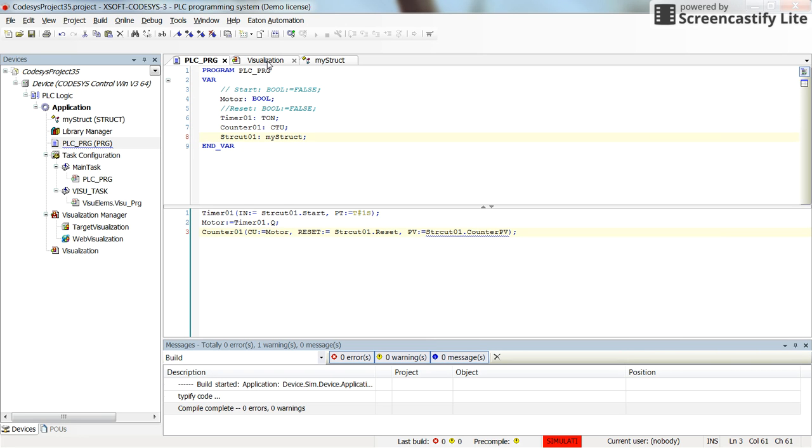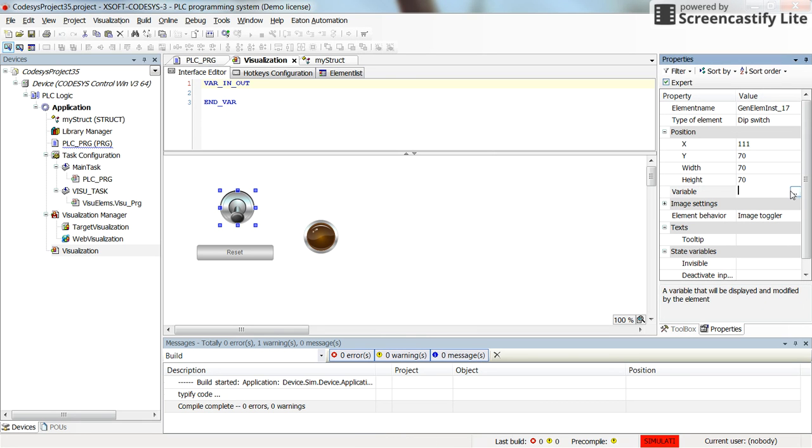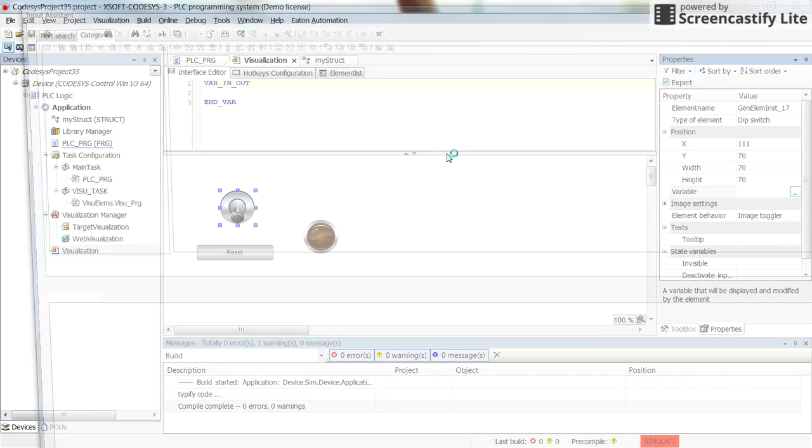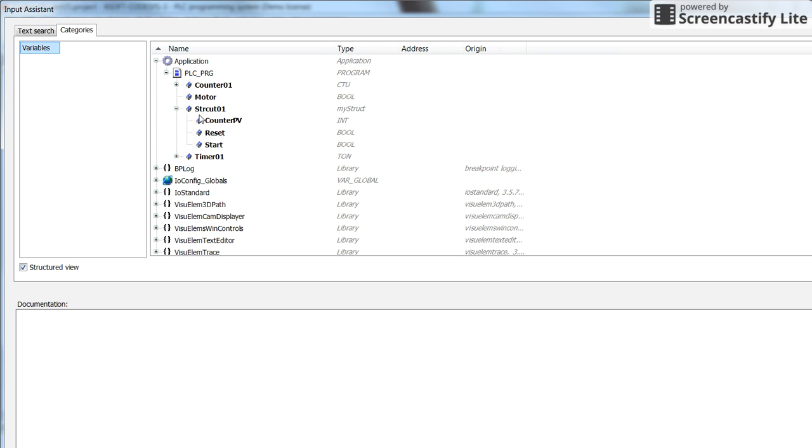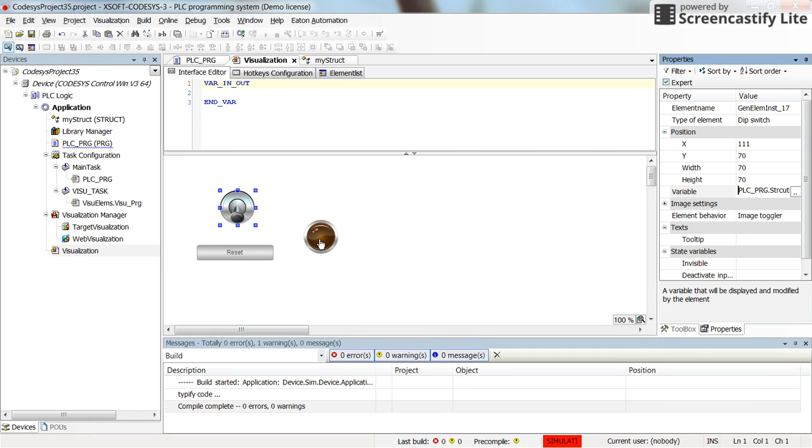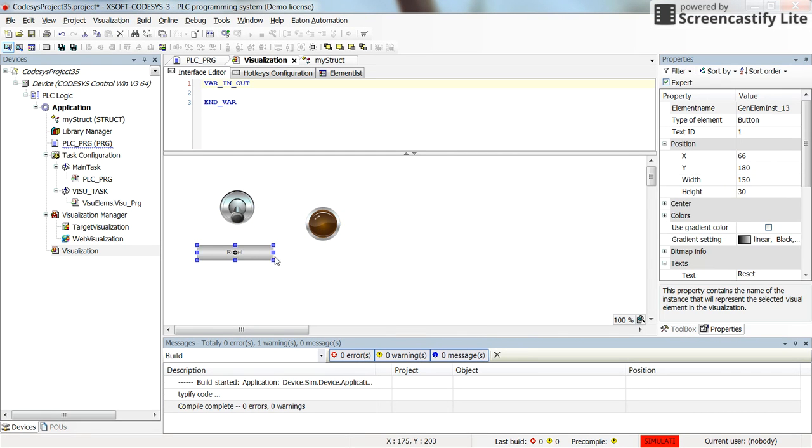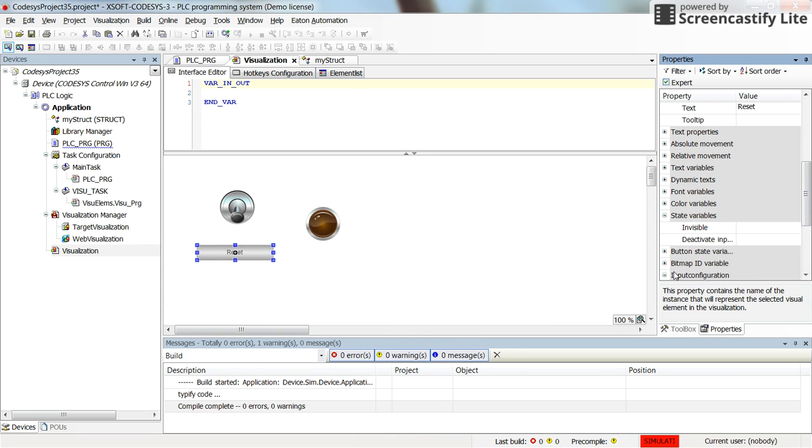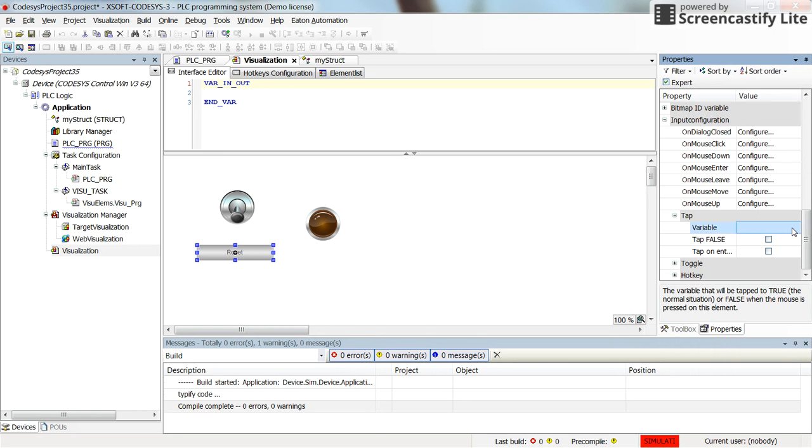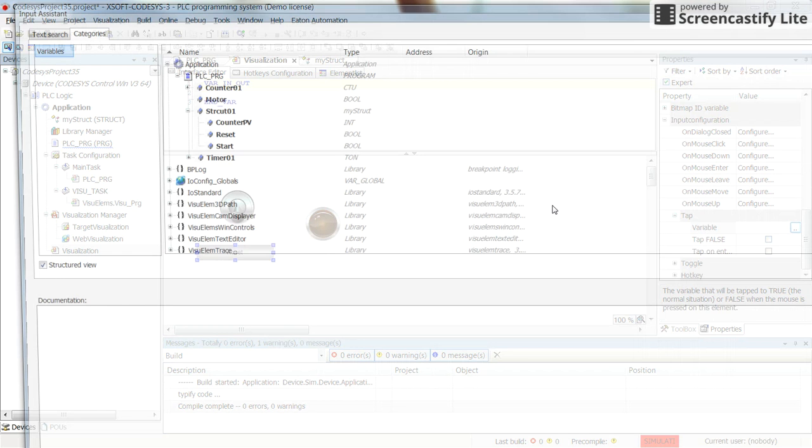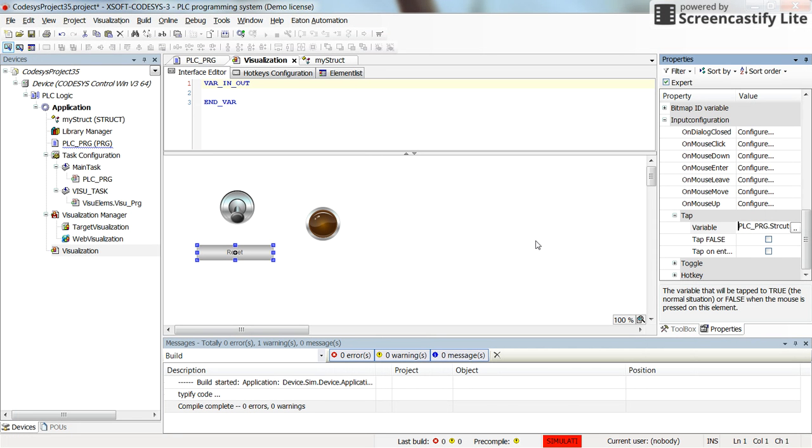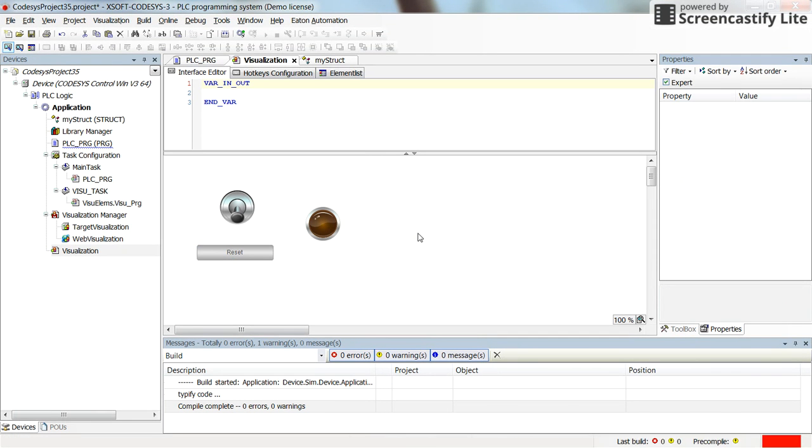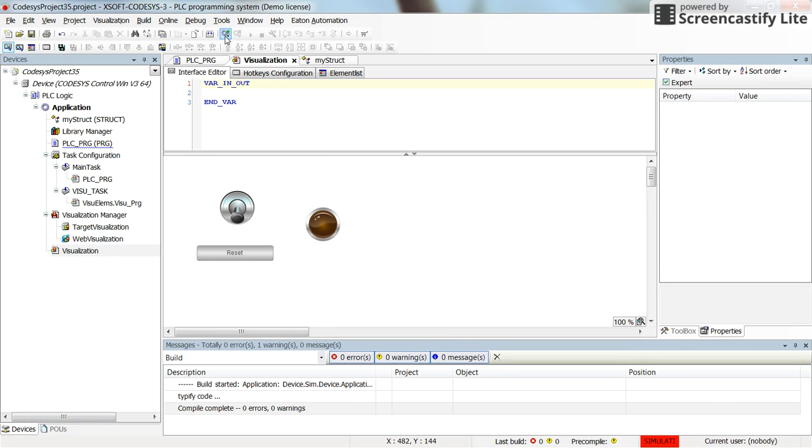Then here in the visualization, this switch should be associated. Now instead of directly the start that we had, we should look for the start inside the struct01. The motor will be associated with the motor and the reset push button will change the value of struct01.reset. And that's all. Let's save, log in and run the project.